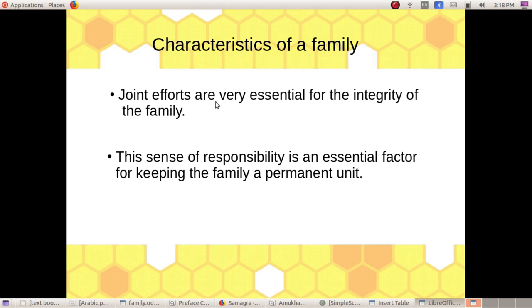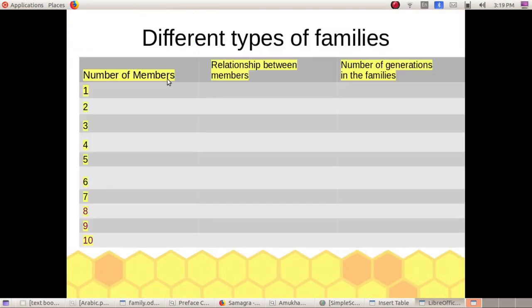These are the features of the family. This is the topic on different types of families — nuclear family, extended family, and joint family.